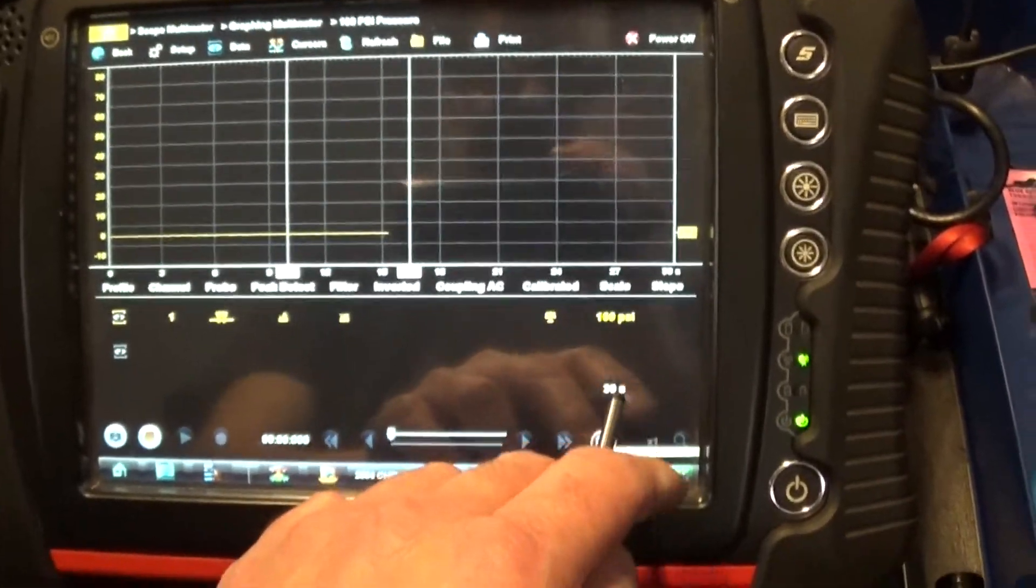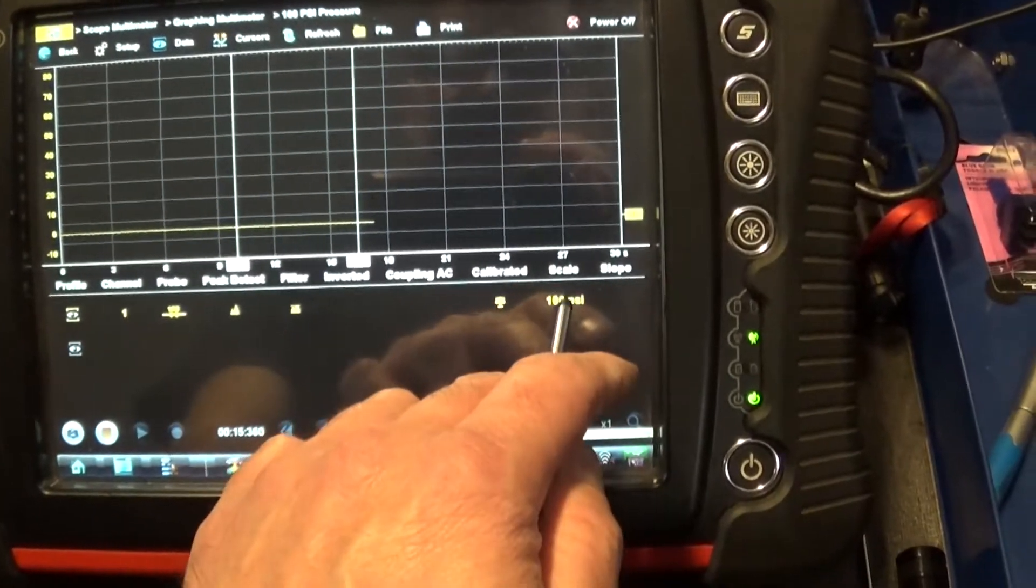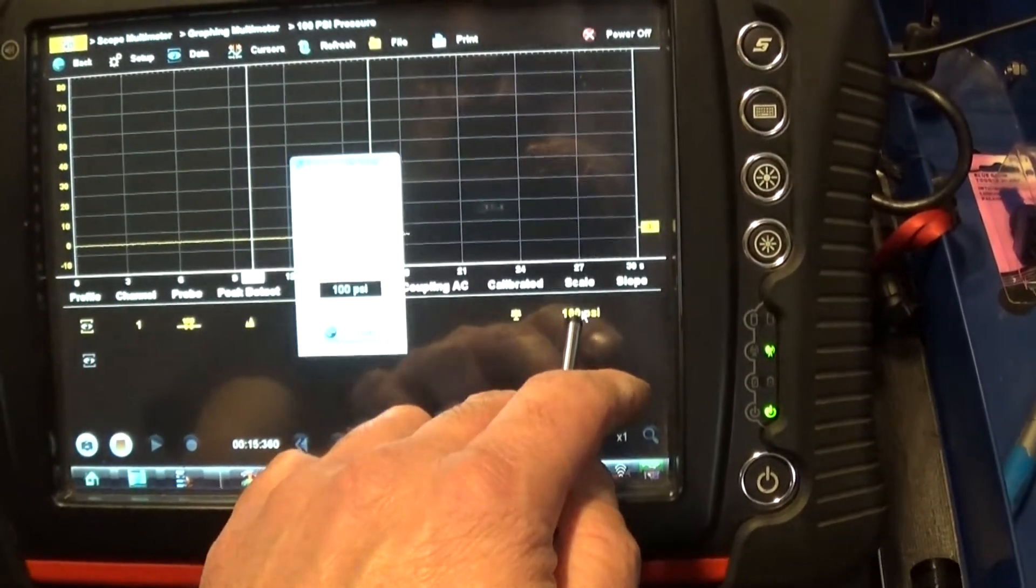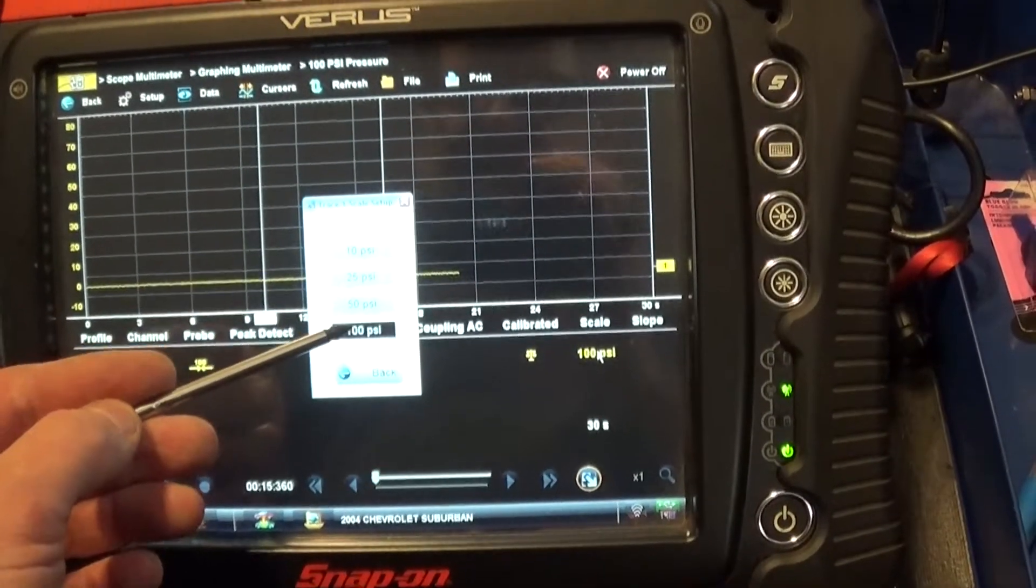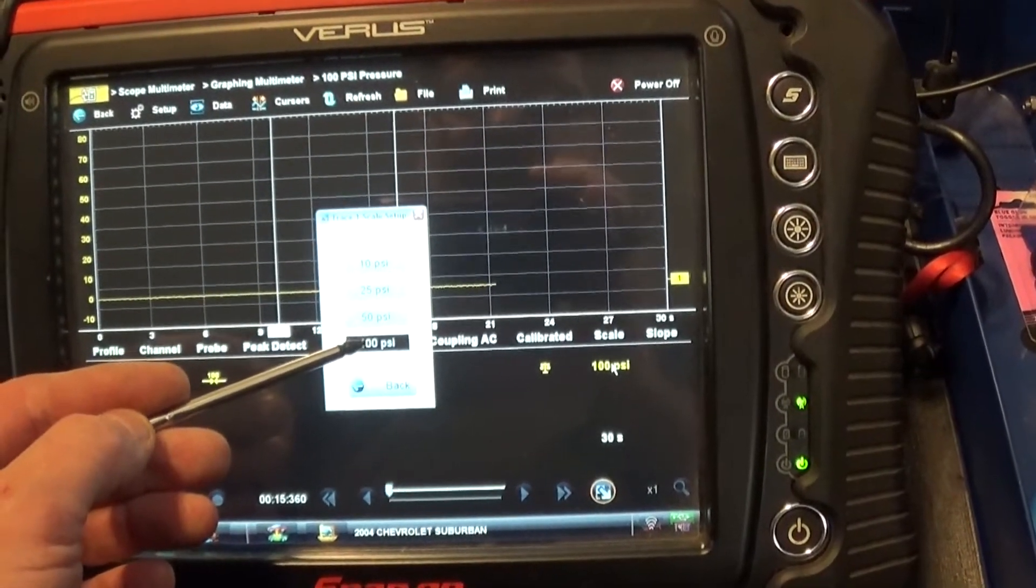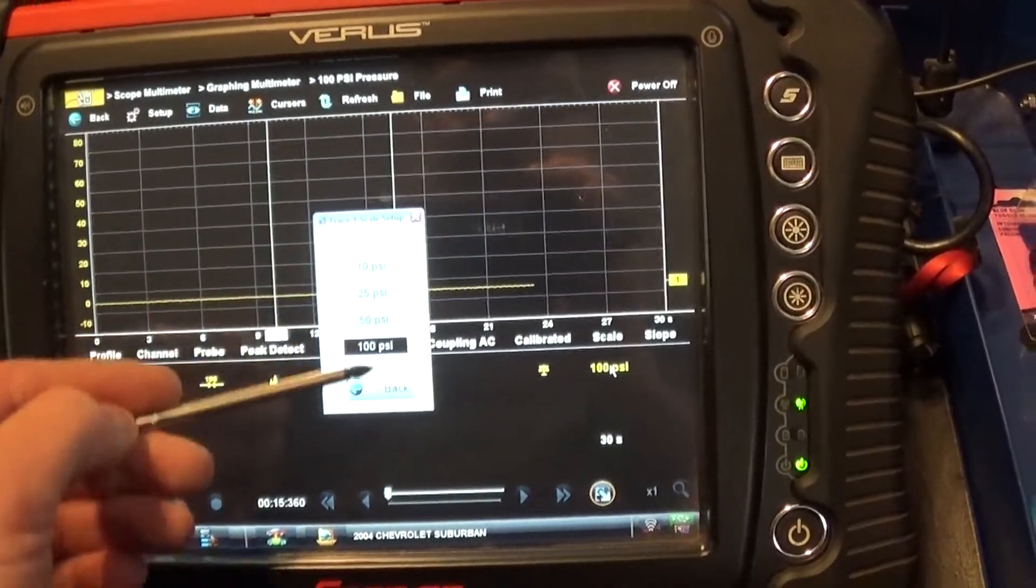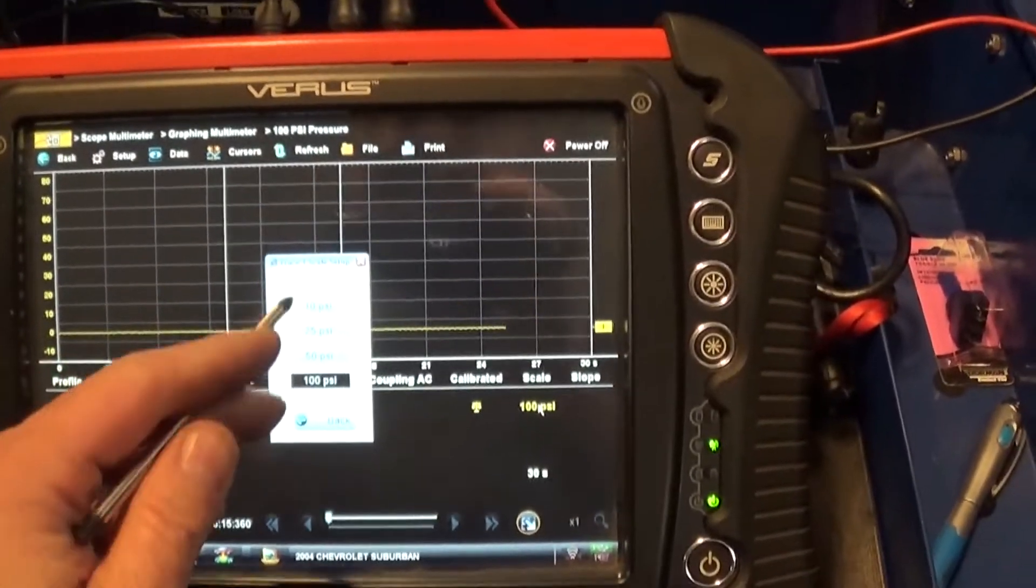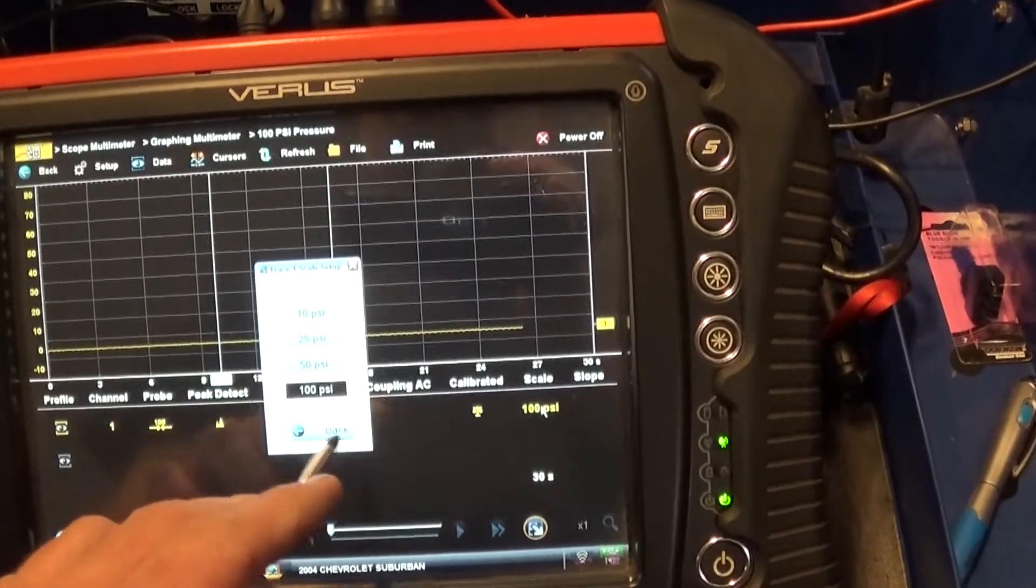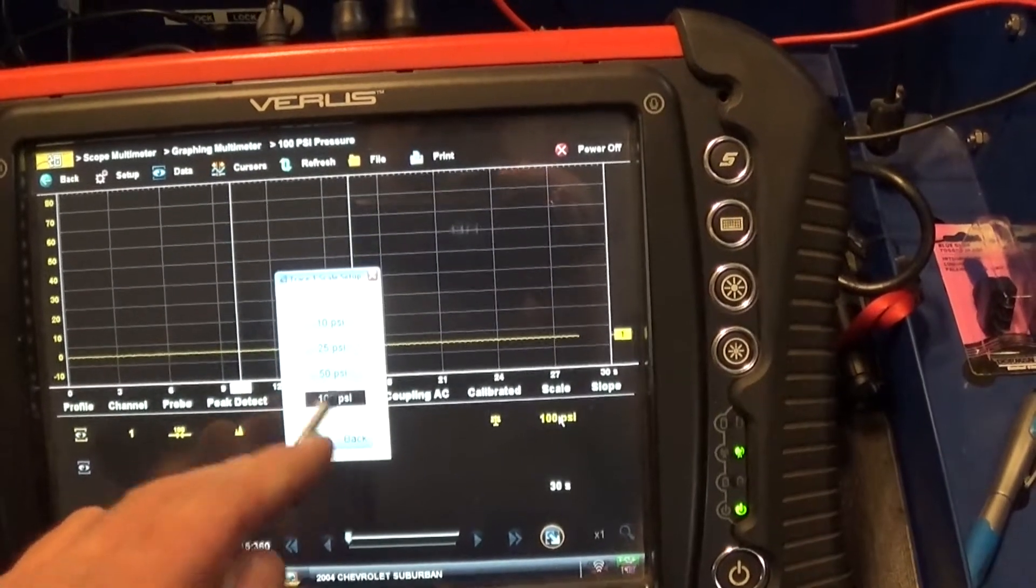Now, I can change, of course, my time, on this setting, I can go from 100 to 10 psi. Depends what I'm gonna measure. And I'm just gonna stay on 100 psi. For this, actually, I guess I can go to 50.